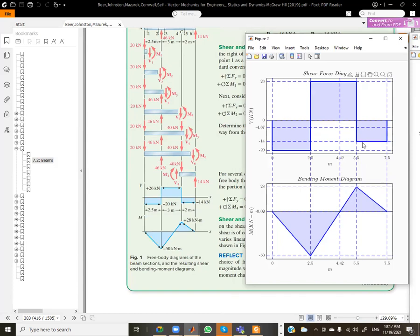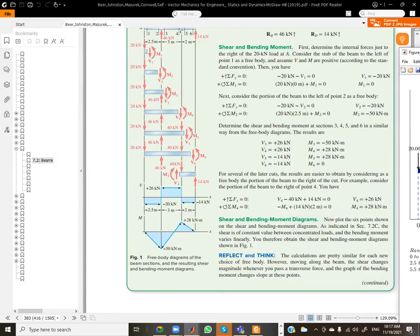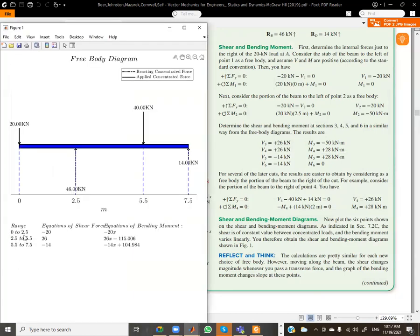For the bending moment, the diagram goes down to minus 50 and then up to 28. The equations for the three regions are also displayed: from zero to 2.5 it's minus 20x, from 2.5 to 5.5 it's 26x minus 115. This is approximate due to the way integration is performed.